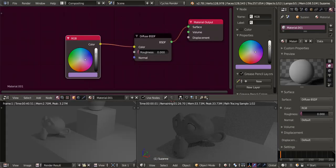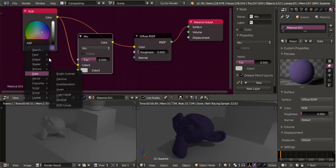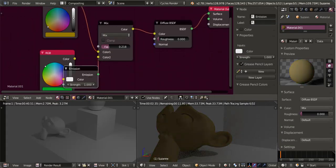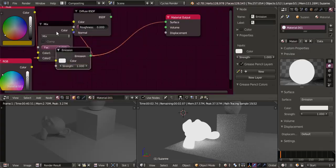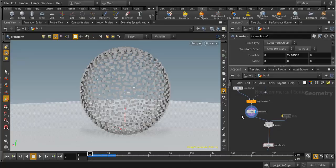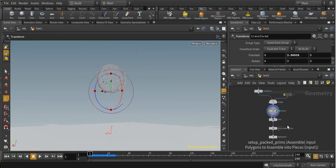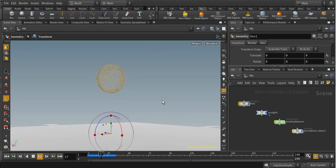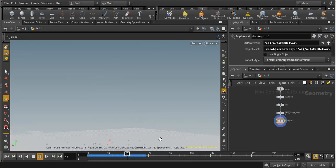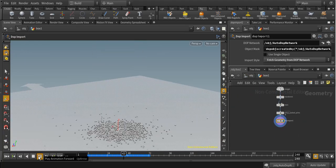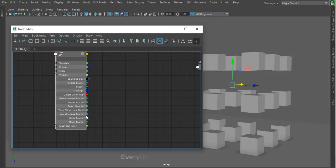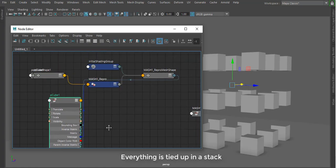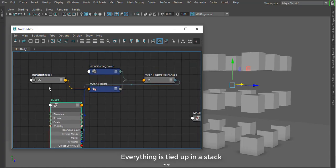And we do not have a good node system. We have a node system, but it's quite tedious. If you've used node systems in Blender, if you've used node systems in Houdini, you would find out that the one we have in Maya is super, super tedious.